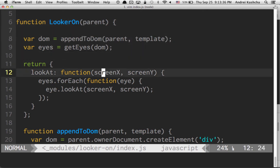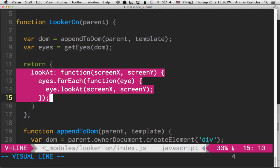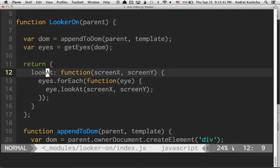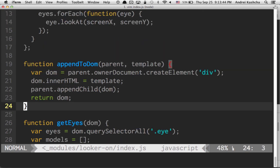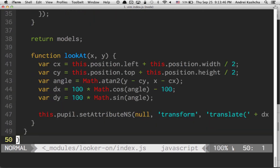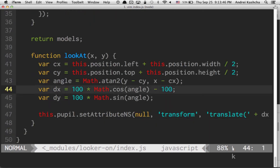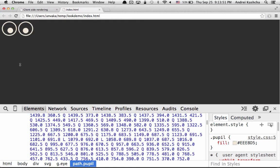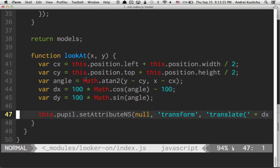The Looker on component itself just accepts the parent here and it attaches the current template to the parent. We are exposing a very simple API here just to let users point to the screen coordinate. Overall, this is 50 lines of code. Very simple math over here to just track position of the mouse and find the angle where we want to look at. And that's it. Very, very simple.